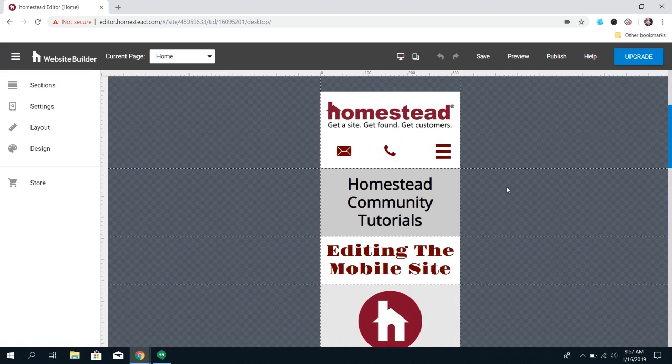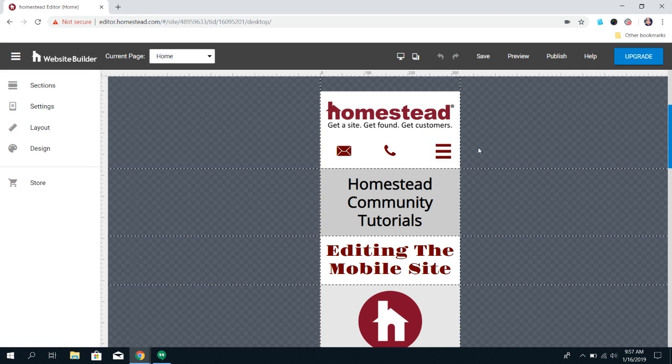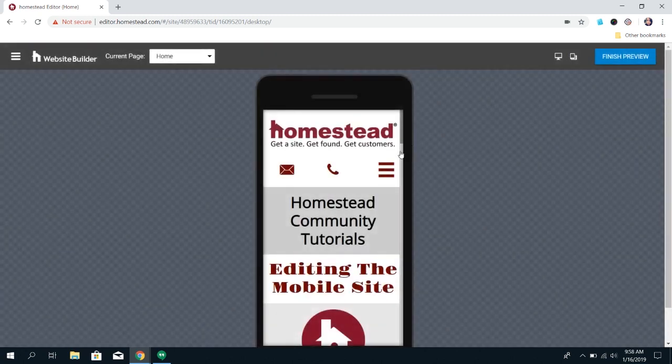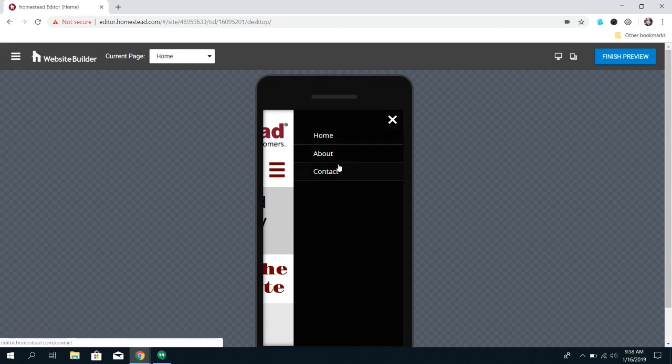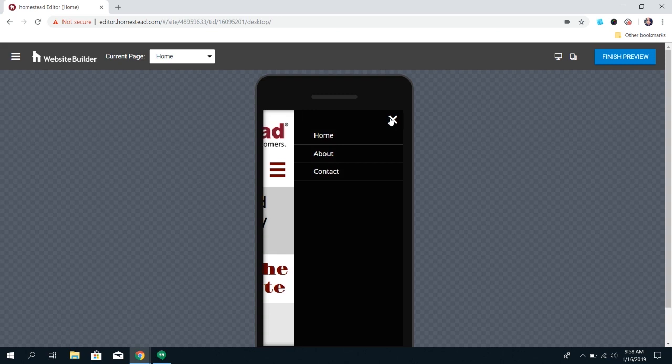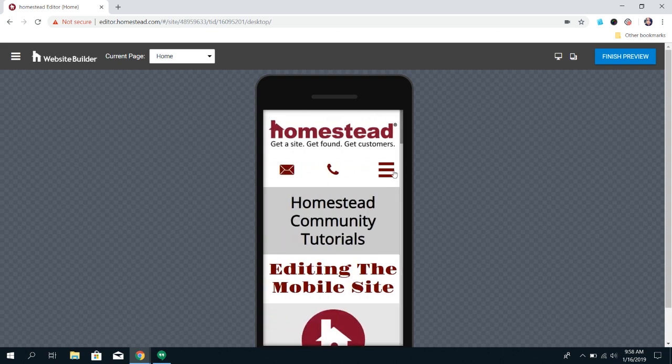The navigation menu, this three-line menu, is very common these days. Most people do know what those are—you click on it to pull up a bigger menu, and it just makes it easier for your customers to see and click on your pages. I really do recommend keeping this type of menu on your mobile.